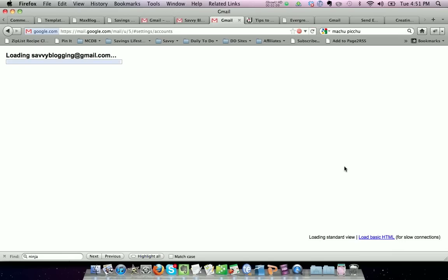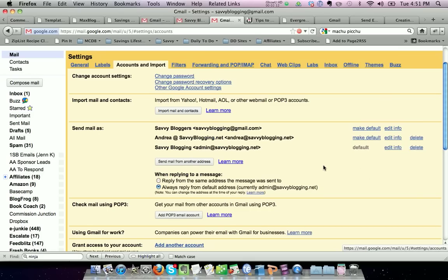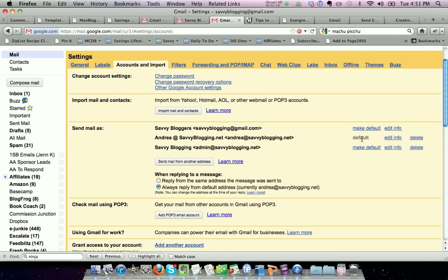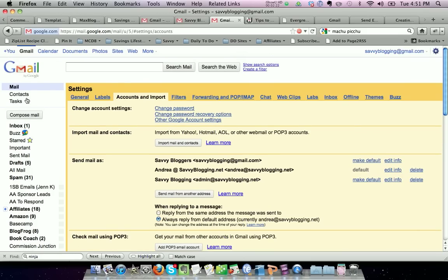So if we want to edit the send mail as, you can choose to have a different default if you wanted to. You could have andrea@savvyblogging.net be the default, so whenever you create a new email, which I'll show you here,